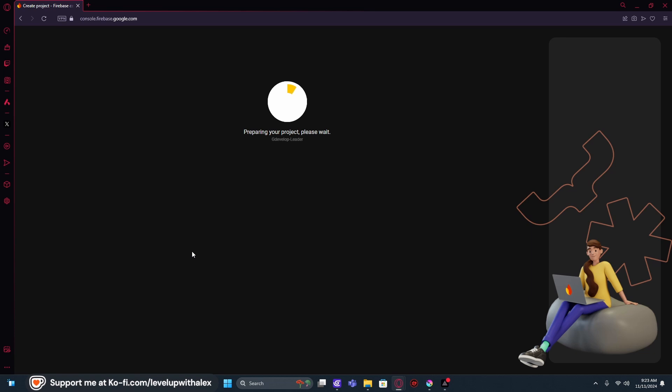It might take a second, so just give it a moment to rest. Let it do its thing. Get up, get a cup of coffee, get a drink of water. Do what you got to do. We'll be right back in just a second.